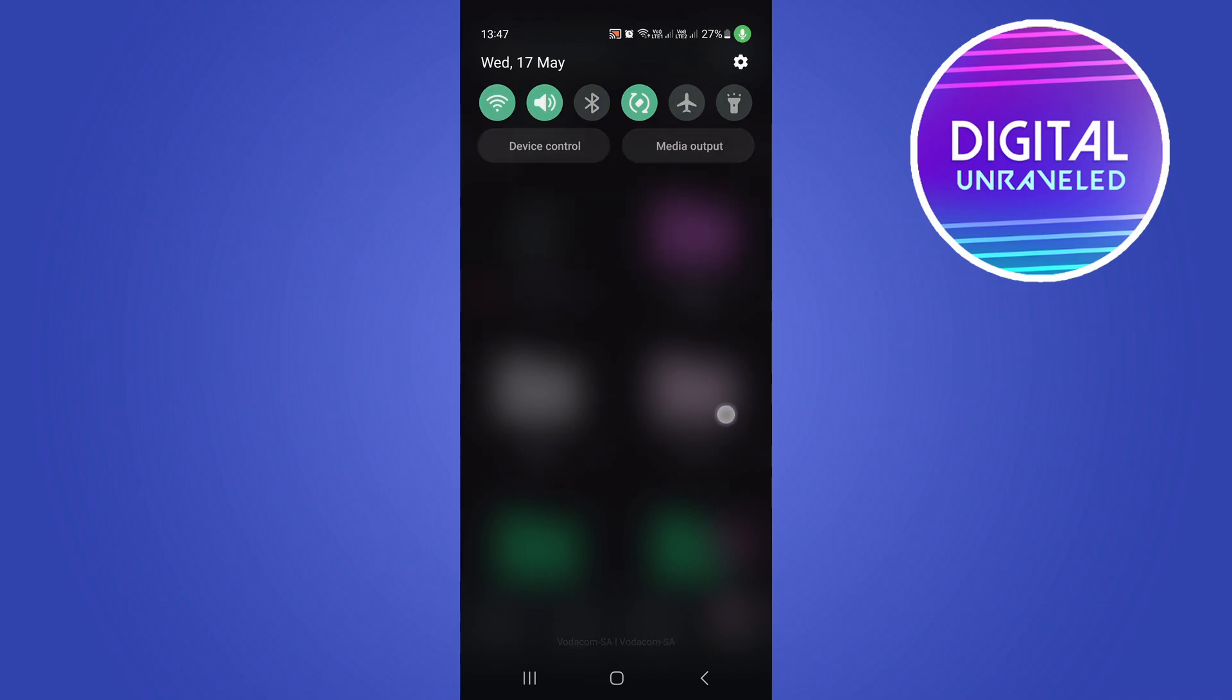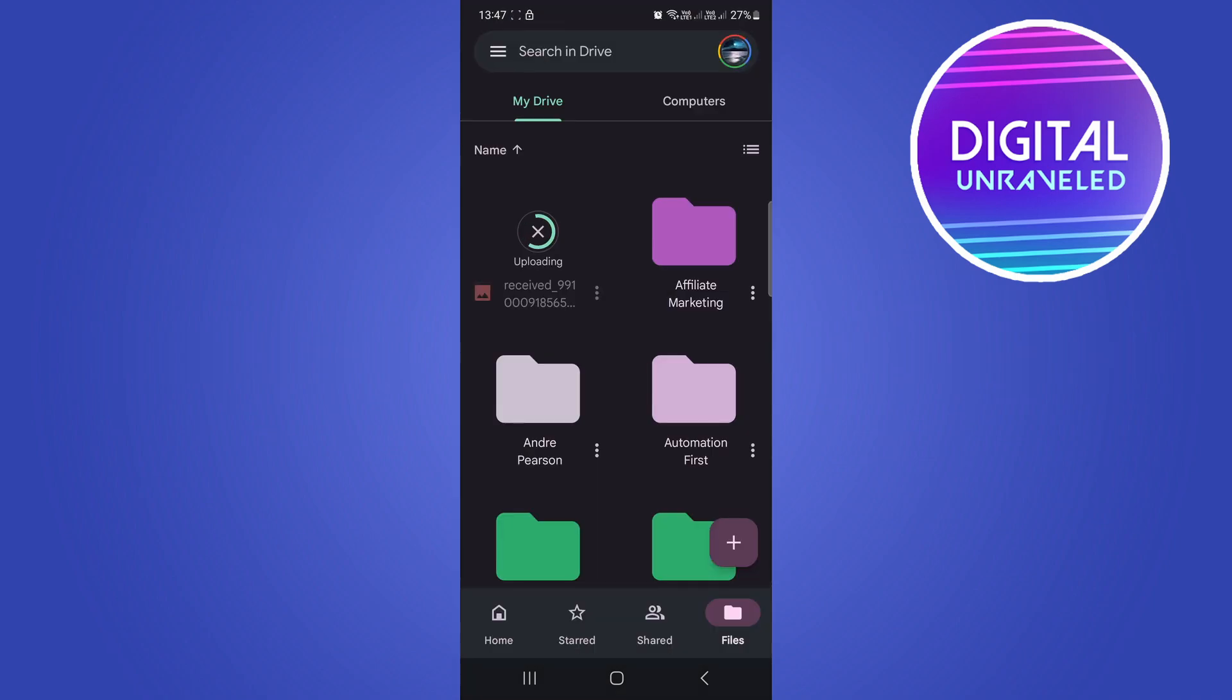The Wi-Fi is loading up now. As you can see, it says uploading. Make sure that you're on a Wi-Fi connection to be able to save your photos in your Google Drive. When that finishes, I'll get back to you.